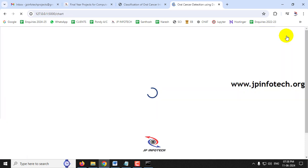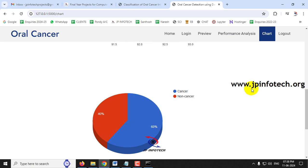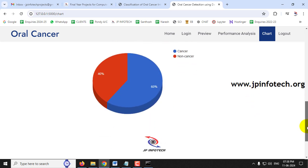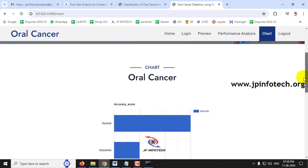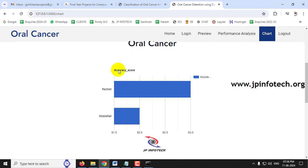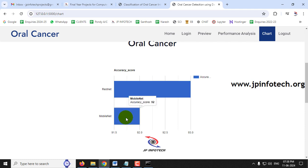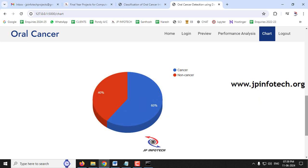In the chart section, there are two charts: one showing accuracy scores and another showing a pictorial representation of the dataset. These are static charts since no database is used. ResNet achieved 93% accuracy and MobileNet achieved 92% accuracy as depicted in the first chart. The dataset distribution shows 60% cancer images and 40% non-cancer images, represented pictorially.